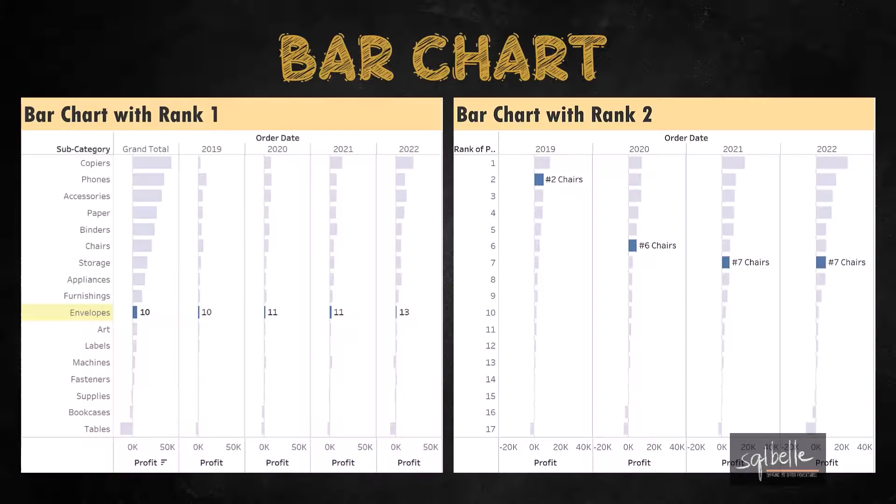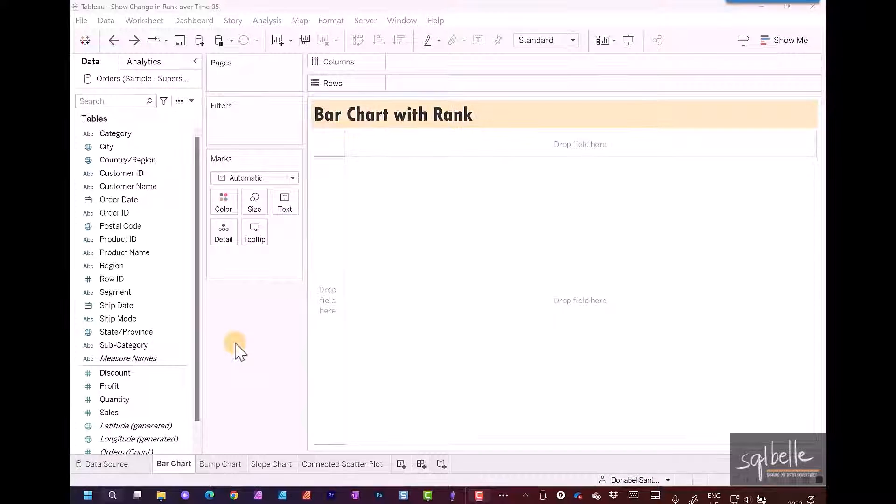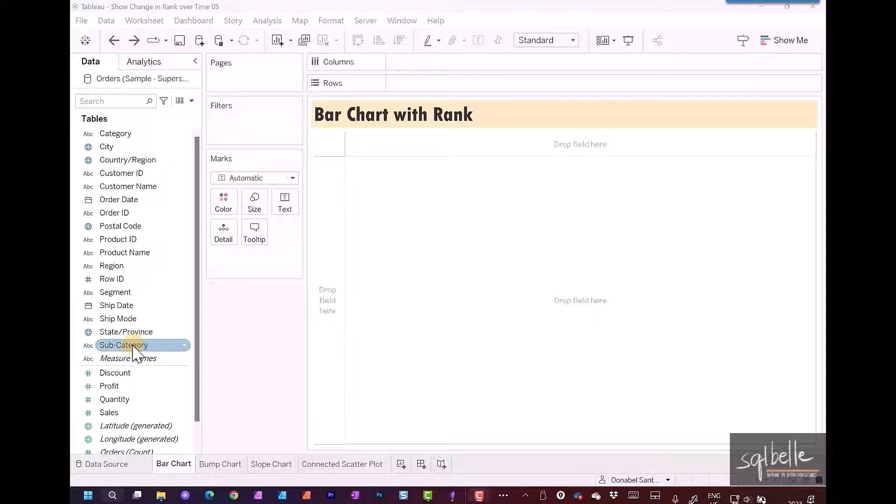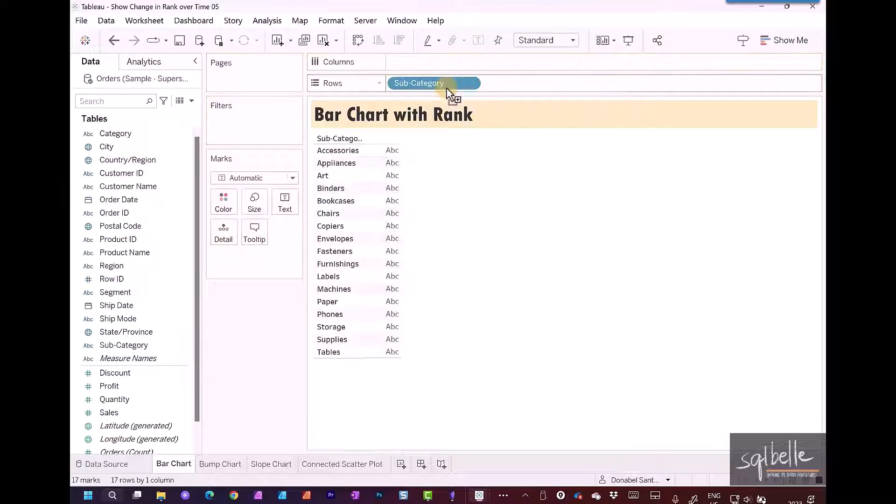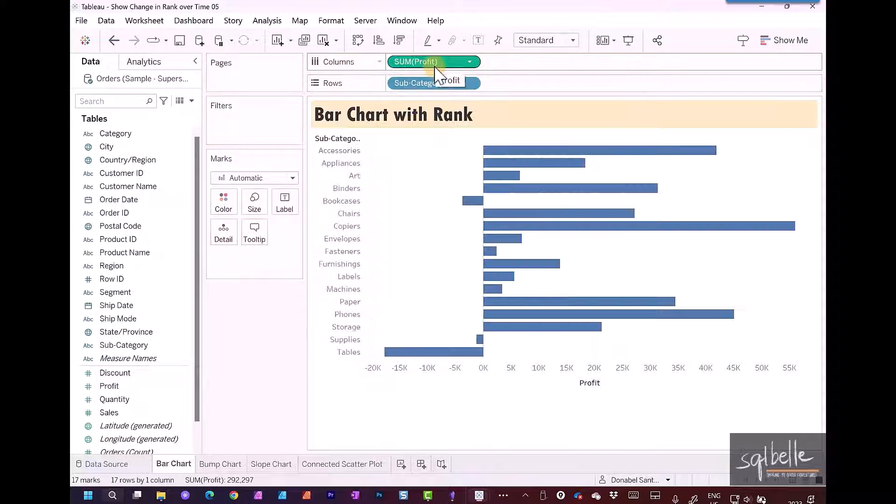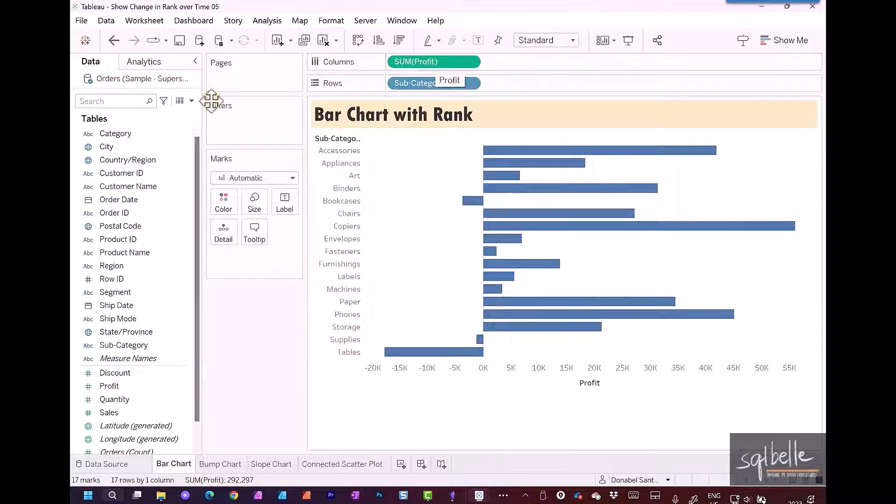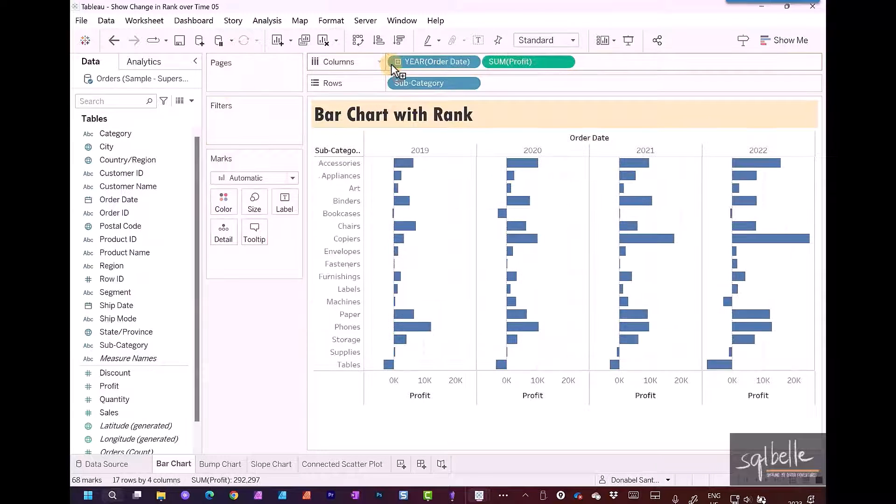Let's start with a simple bar chart. We're first going to build a bar chart that shows subcategory profit through the years. Drag subcategory over to rows, take profit onto columns, and break this down by year. Take order date and drag that over to columns as well.